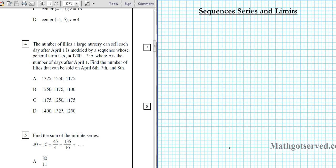Good day students. In this clip we are going to be going over sequences and series in this review part. So let's take a look at question number 4.